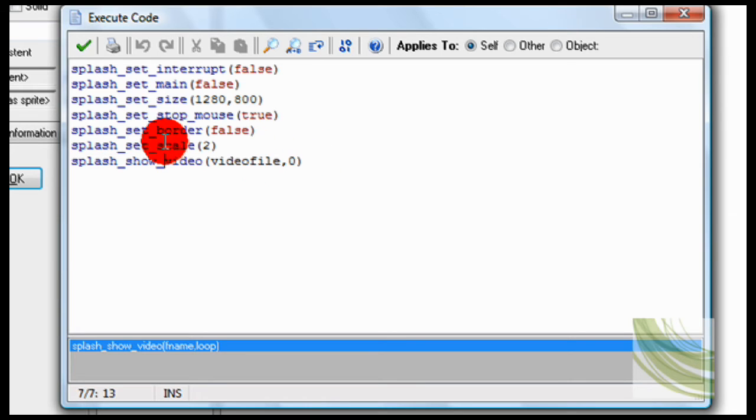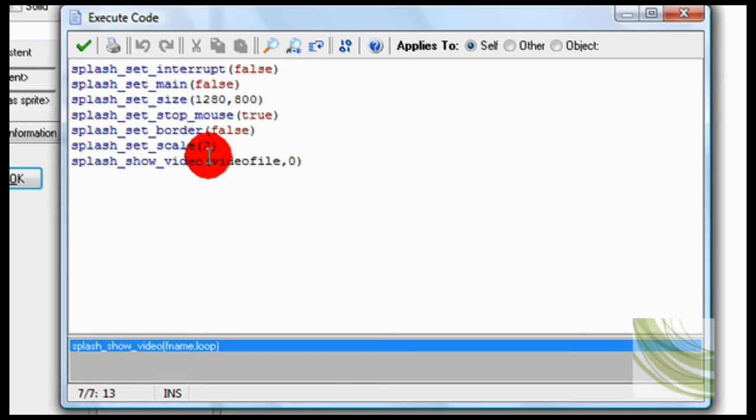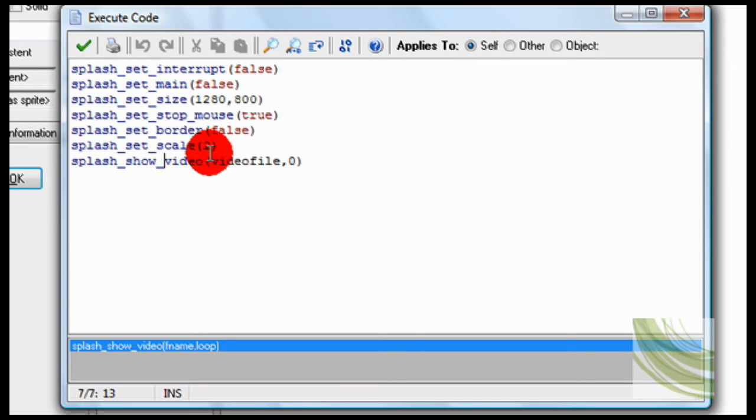So splash set scale to two. This means that the video will be two times the original size. If you set it to one, it'll be the exact same size that it always is. And if you set it to three, then it's three times, and so forth.